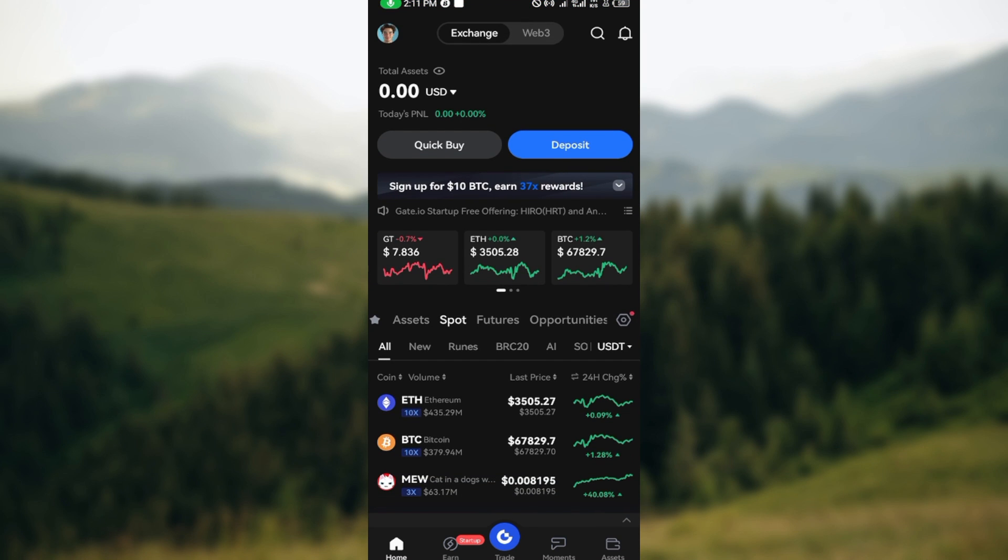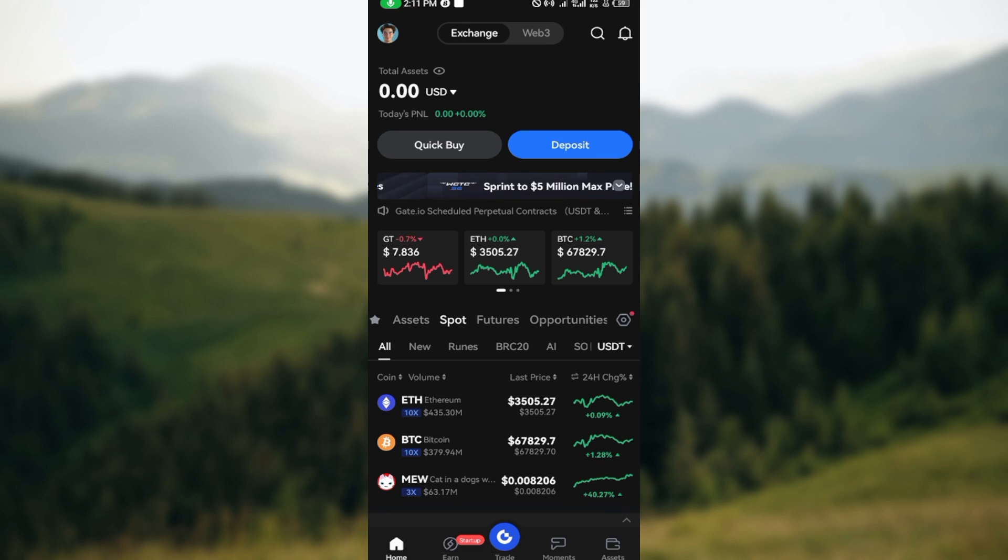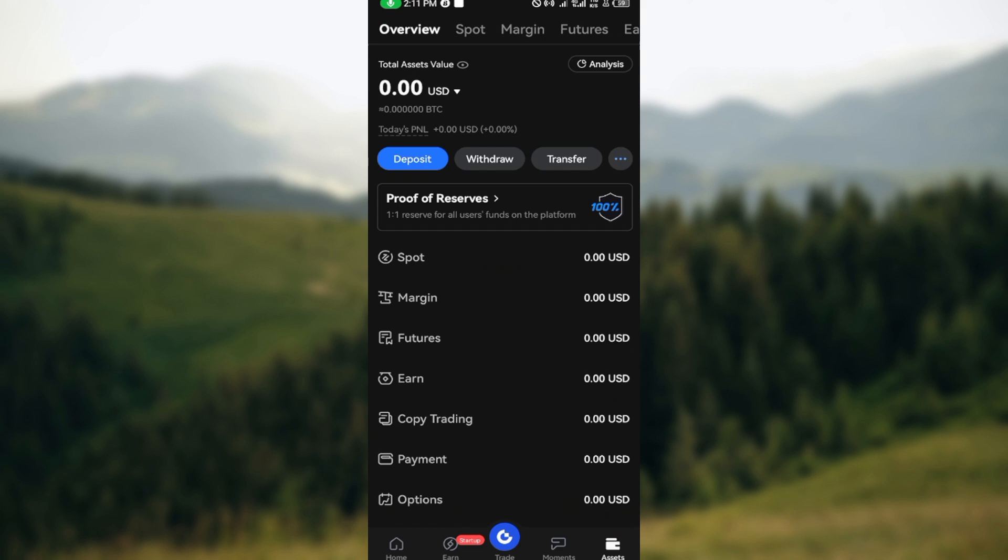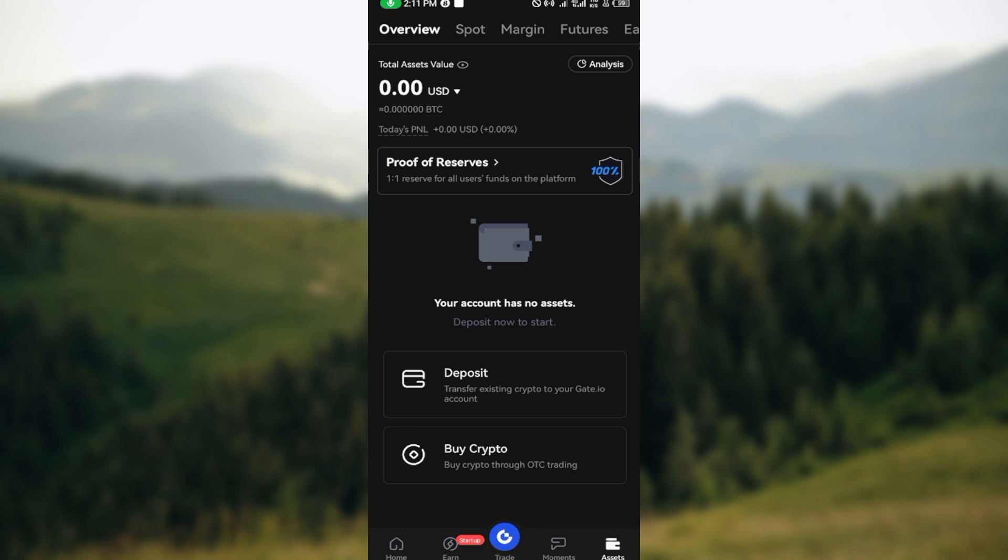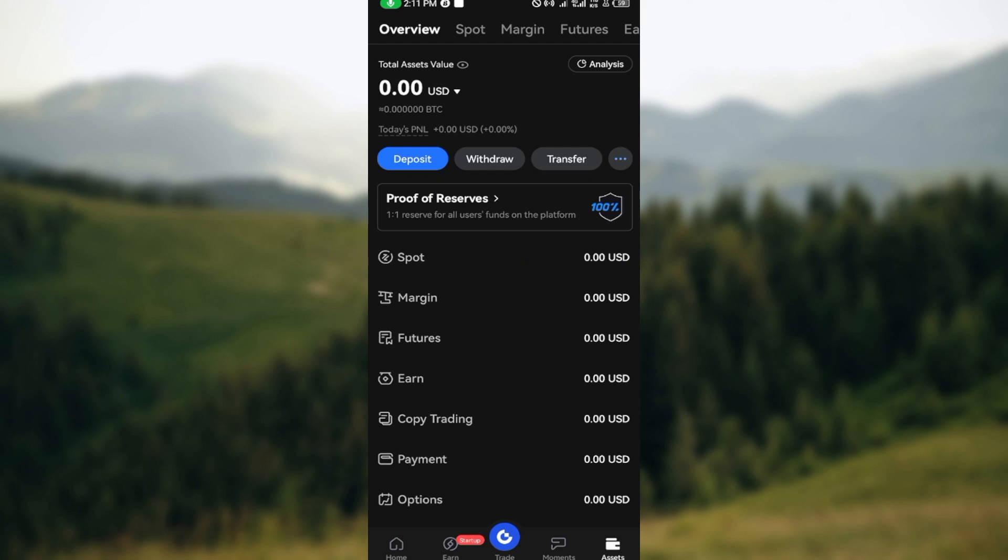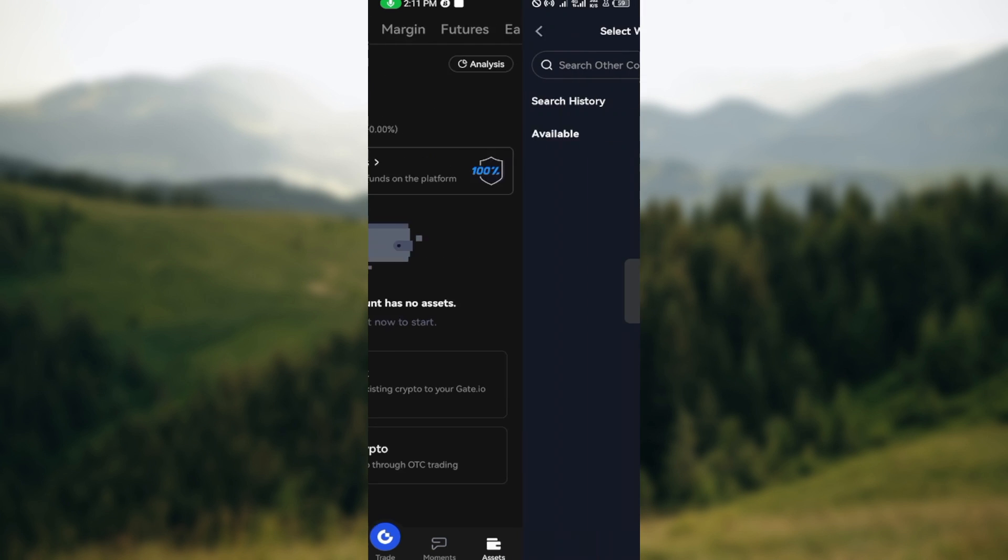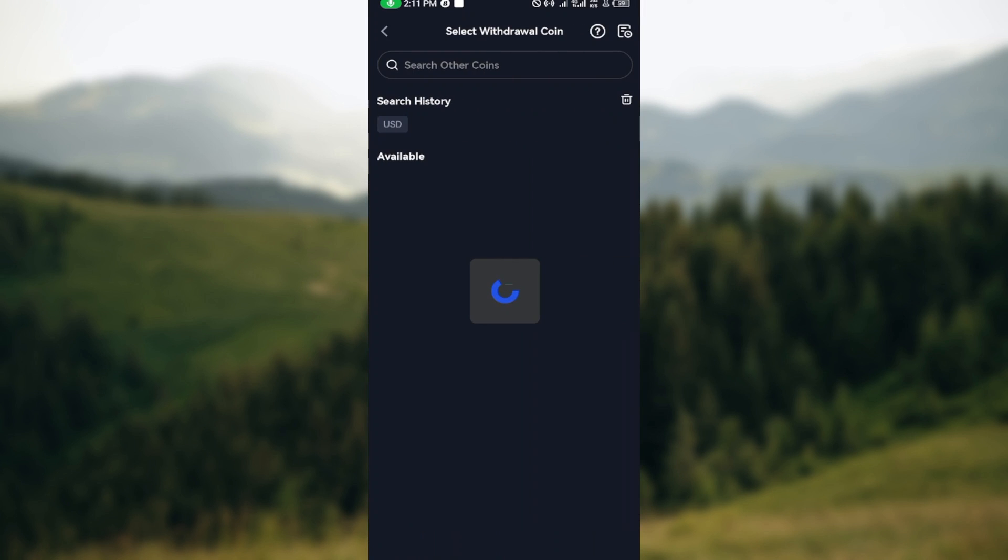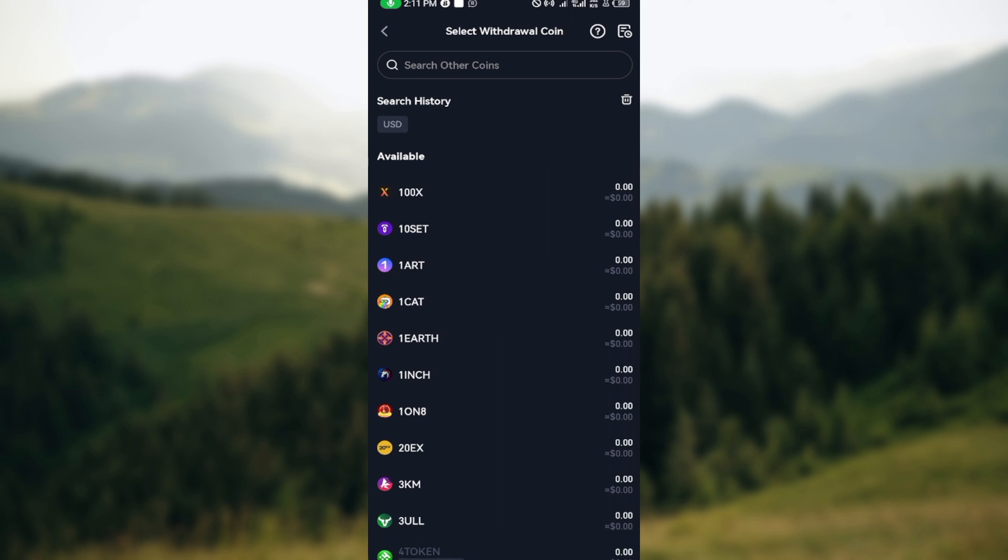Then once you've done that, login to your gate.io account just like I have done here. Then scroll down to the bottom right corner of the screen where you can see the asset icon. On the asset page, ensure you refresh your page and click on withdraw.